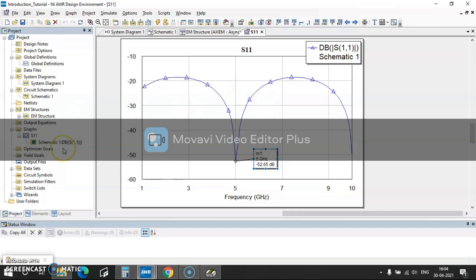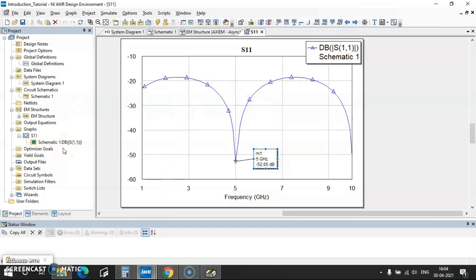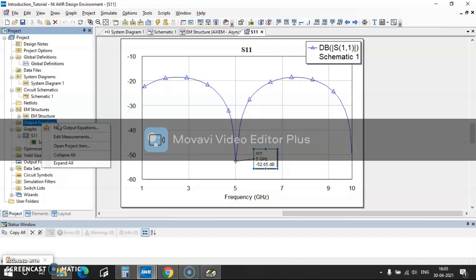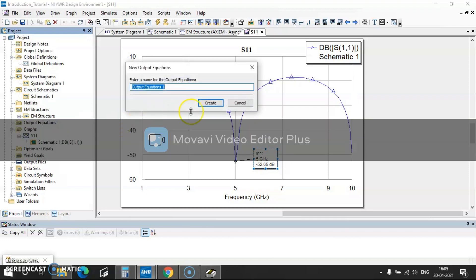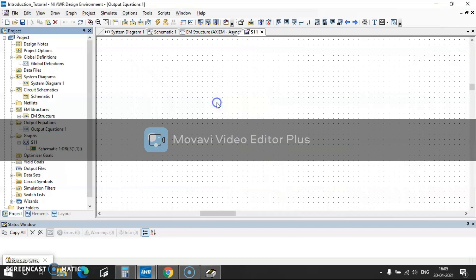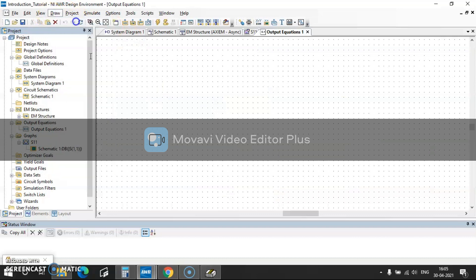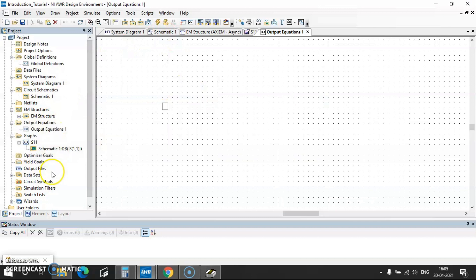So what else to define is output equations. If you have any tough output equations which are not available in the AWR software, you can just click on this, right click on this output equations, go to new output equations, then create, and then here draw add equation. Then you can add any equation here. So in this way you can add all the equations.